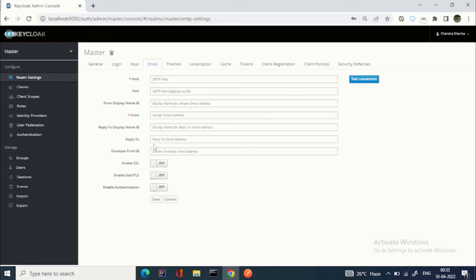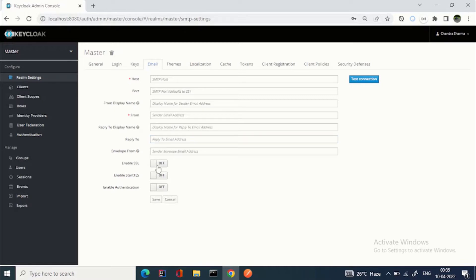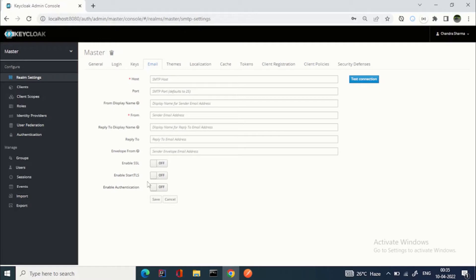If the user gets a mail and wants to reply, that address you can give. Then enable SSL if you are enabling SSL, then start TLS if you want to enable. And enable authentication. For example, if I am using my Google account here, I enter the host as Google SMTP server details, then in enable authentication I need to use my own credentials.